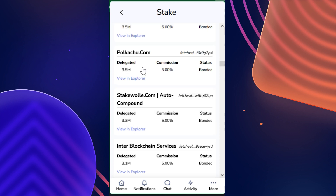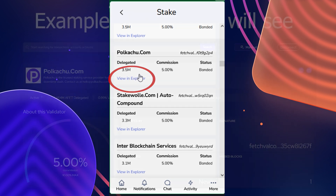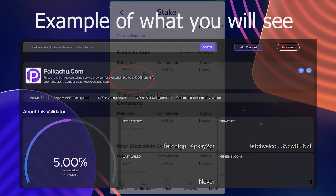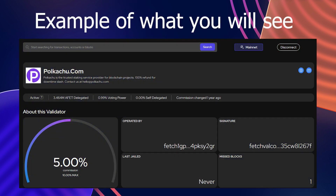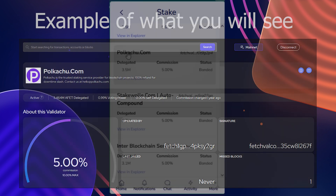If you want to learn more details about a validator before you choose them, go ahead and check out the 'View in Explorer' link that is located just below the basic info of a validator you're considering.